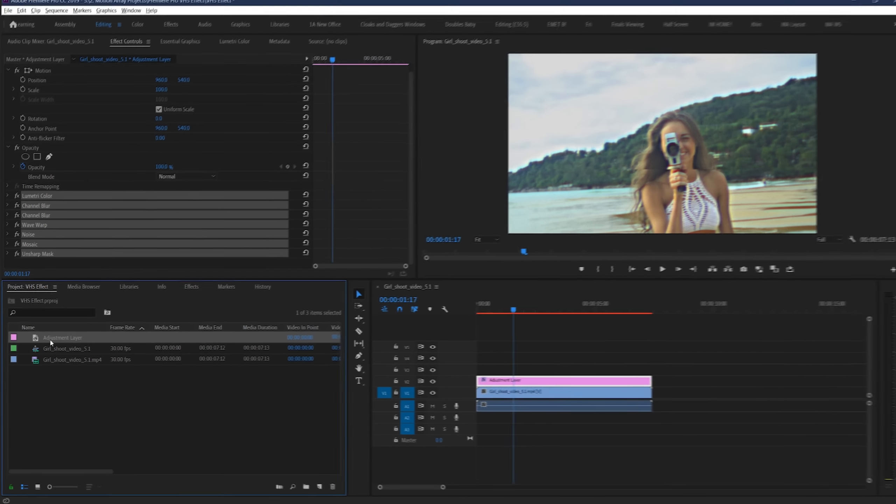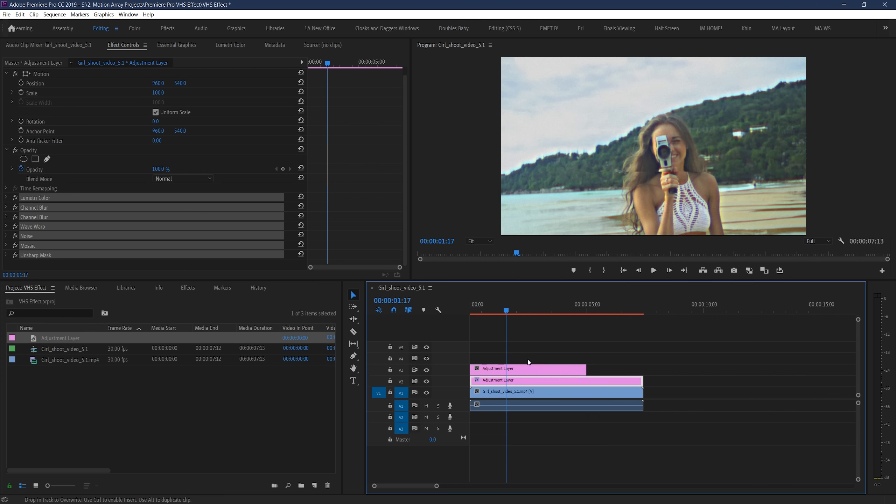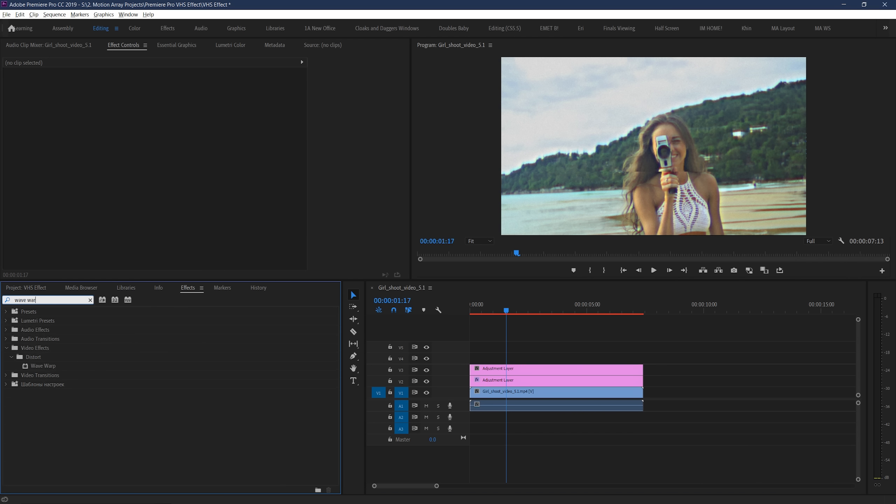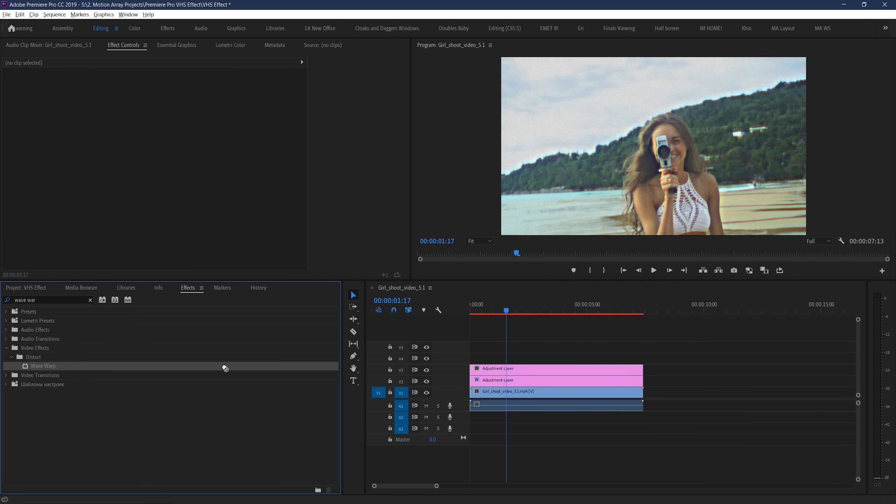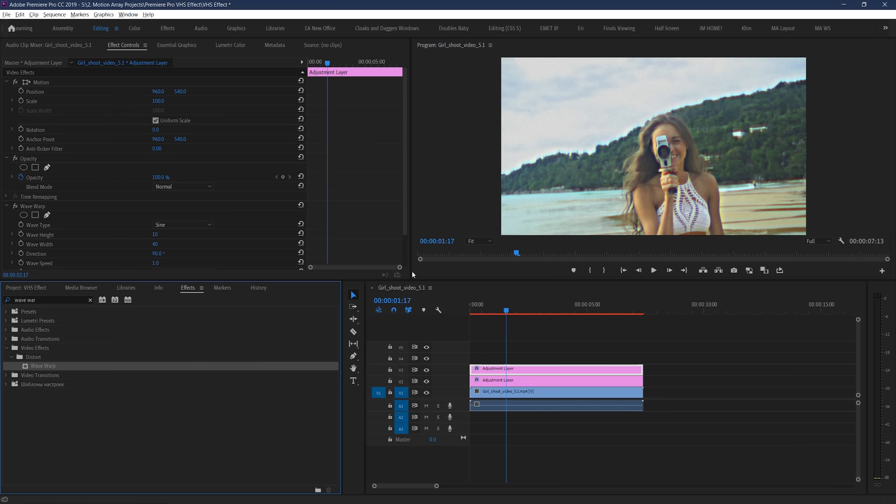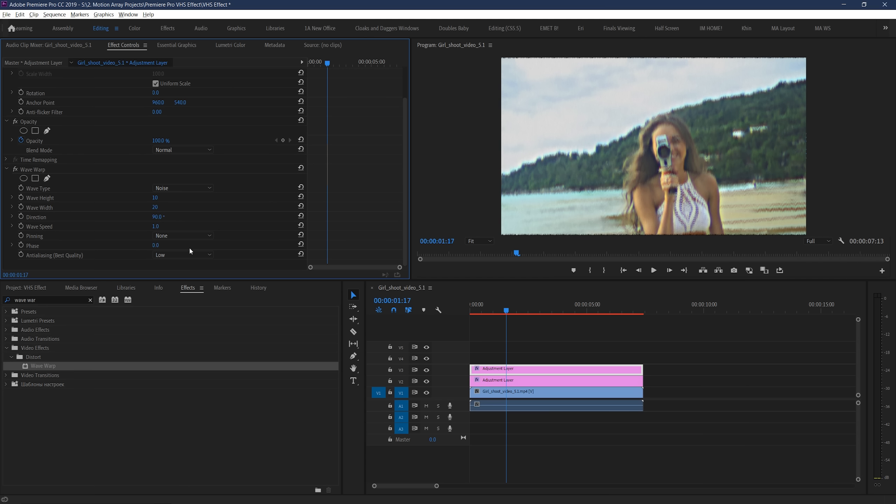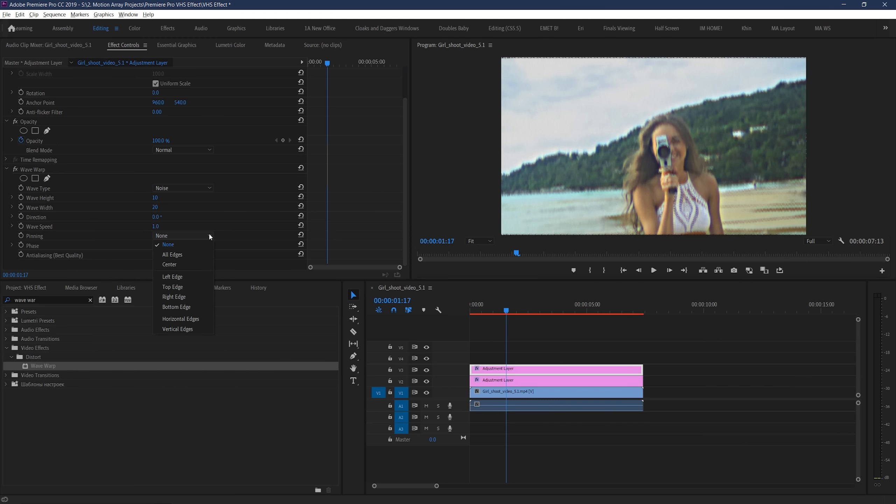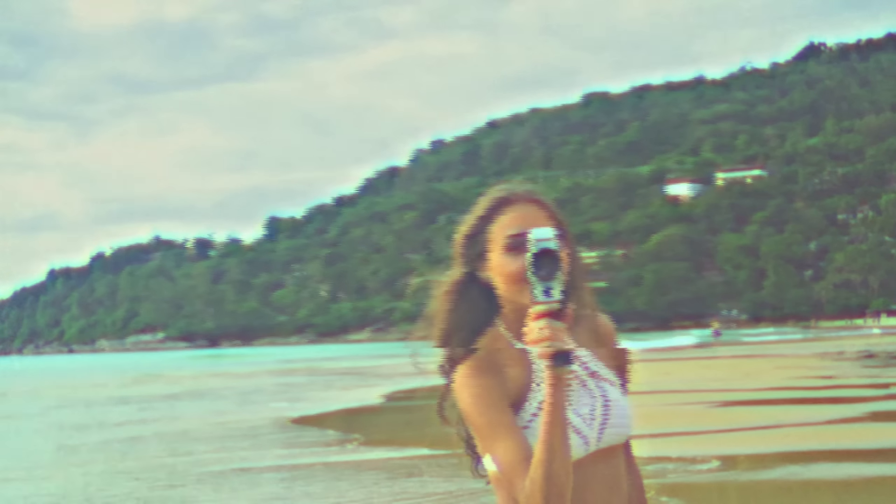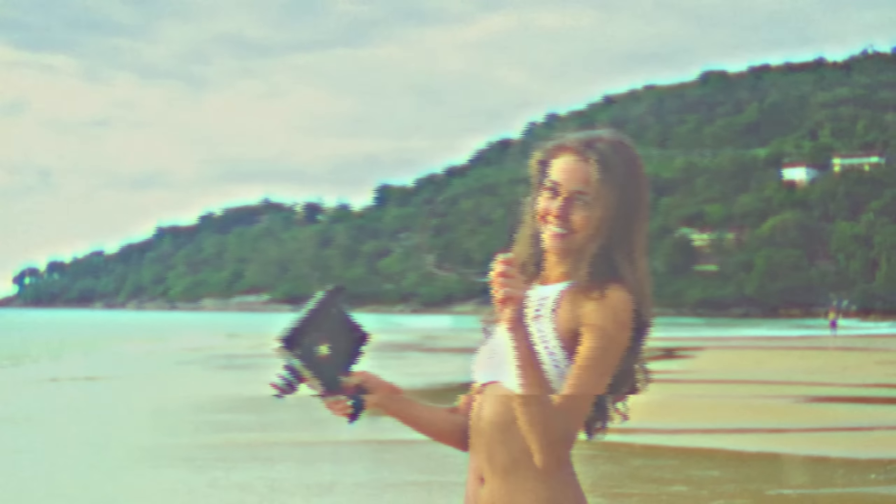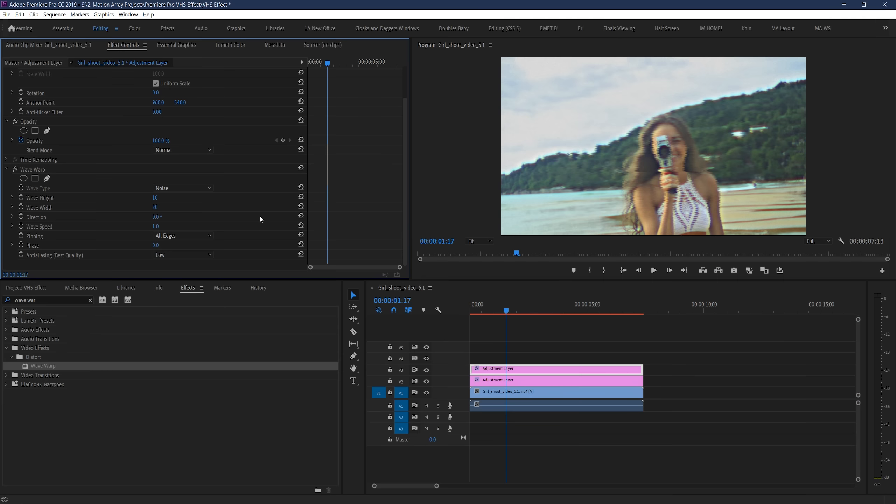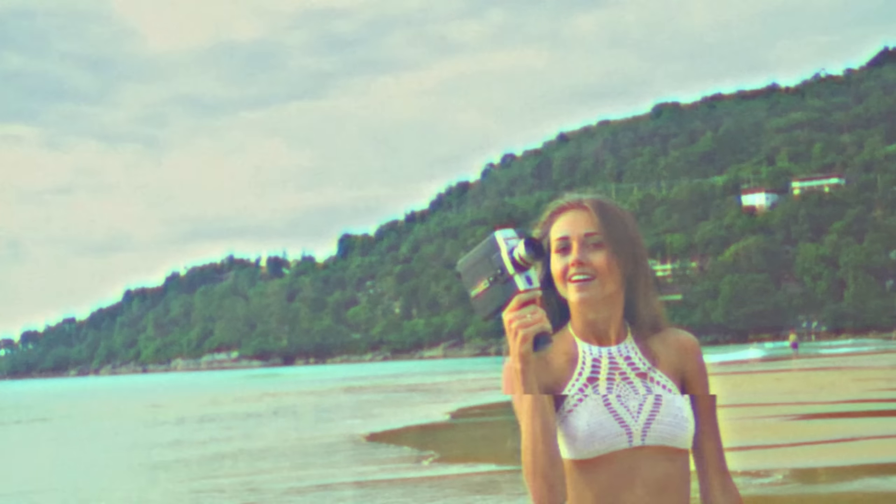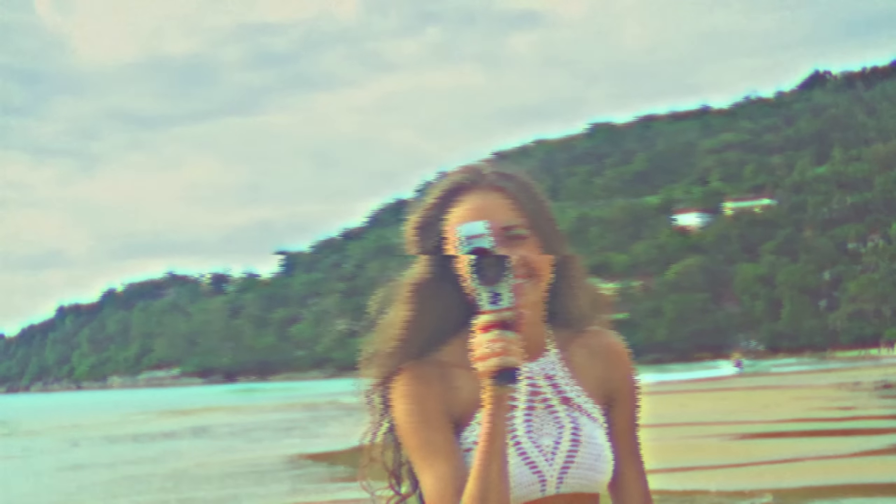Next up, let's add a second adjustment layer, and a second wave warp effect onto it. This one, we're going to be using to try to get the effect where some sporadic video tracking problems happen. So, set Type to Noise, Height to 10, Width to 20, and Direction to 0 again. And keep the speed at 1, and set Pinning to All Edges. The reason that we're adding this to a second adjustment layer above is actually just so that we can have a really easy way to keyframe it. If we play it through right now, it looks cool, but it's a little bit distracting happening just constantly at all times. By cutting out certain sections of the adjustment layer with our blade tool, we can effectively turn this effect on and off whenever we want. Now, this is what the effect looks like. Cool!